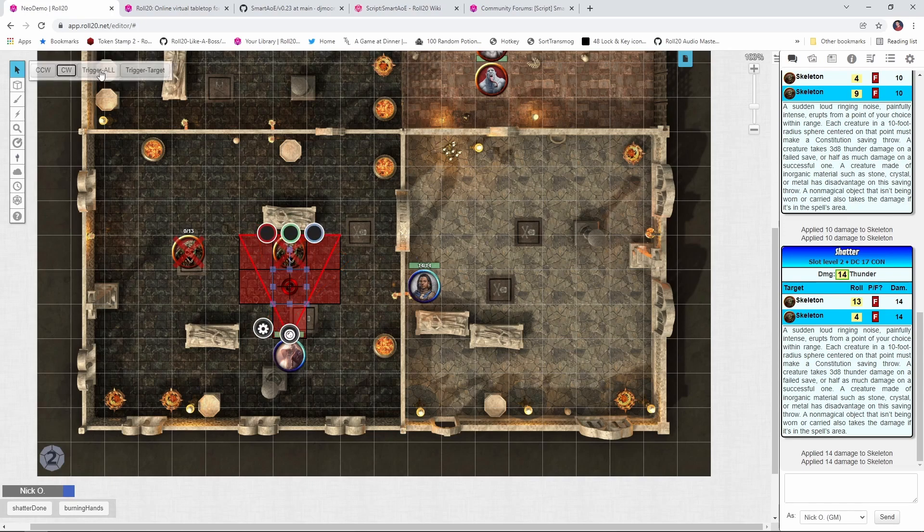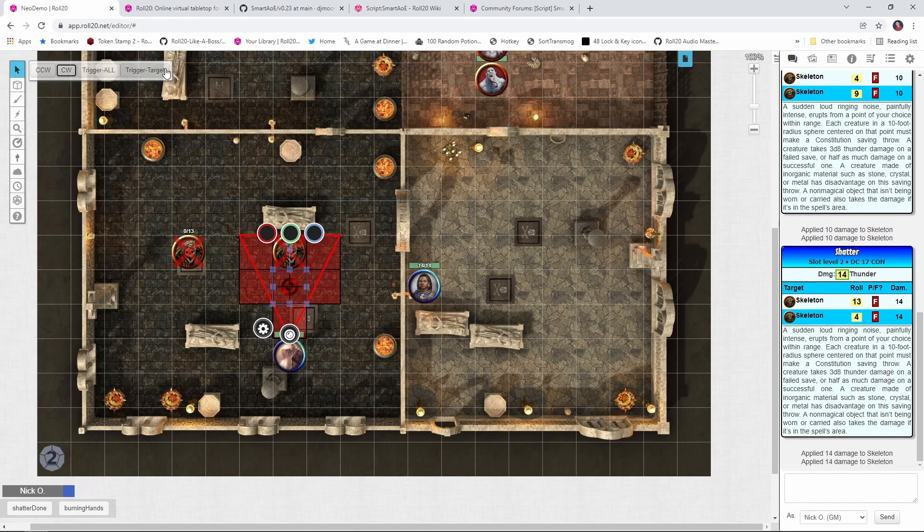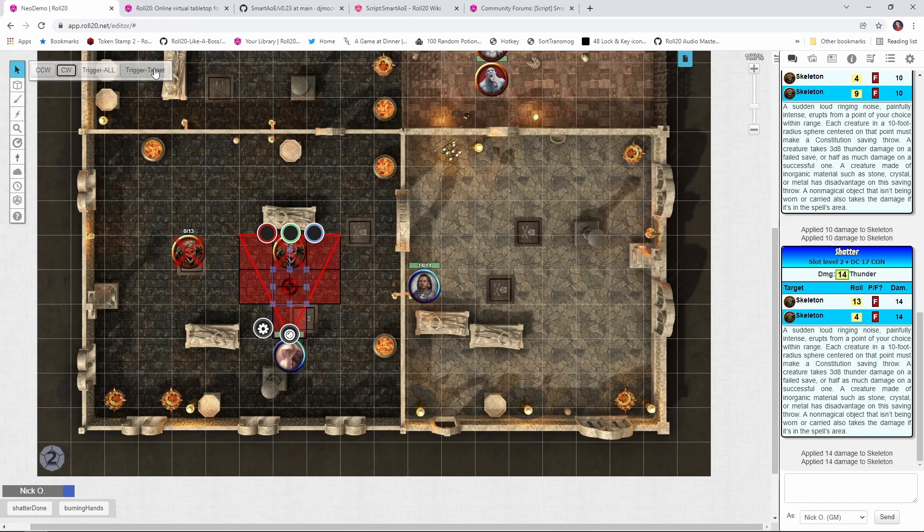Now, trigger all is the one that we've been using throughout the course of this video. That's going to impact all the creatures inside of the spells area. But trigger target will allow you to apply the damage or whatever it is to a specific creature within the area of effect. And this could be useful if you were doing something like spirit guardians or something like that, where the damage isn't always going to be applied automatically to every creature in the affected area, but rather just a specific one.